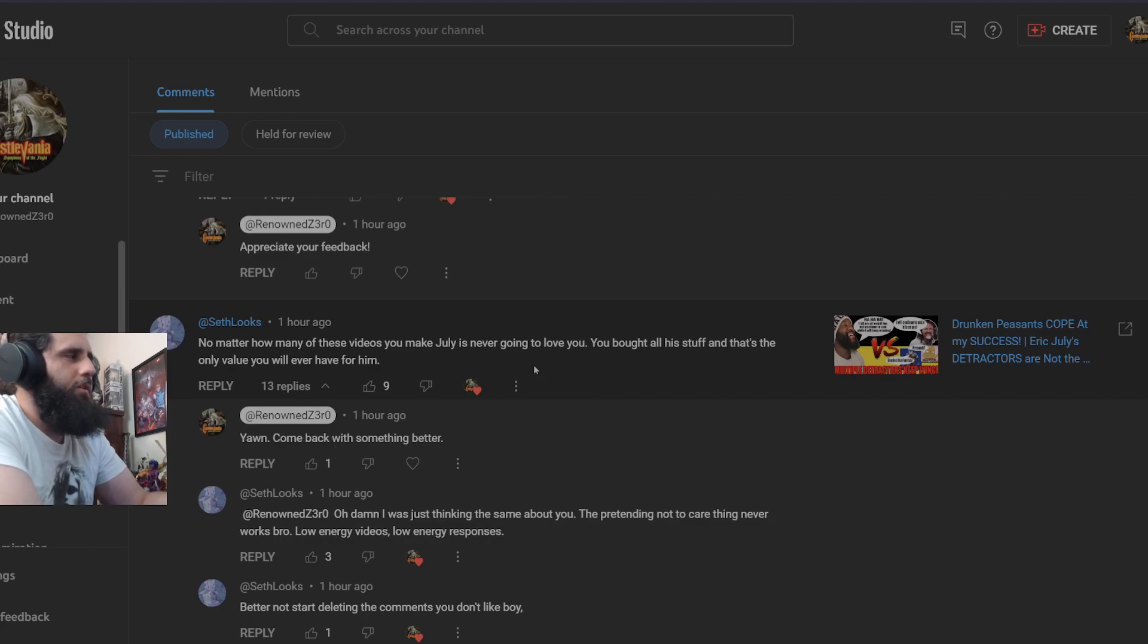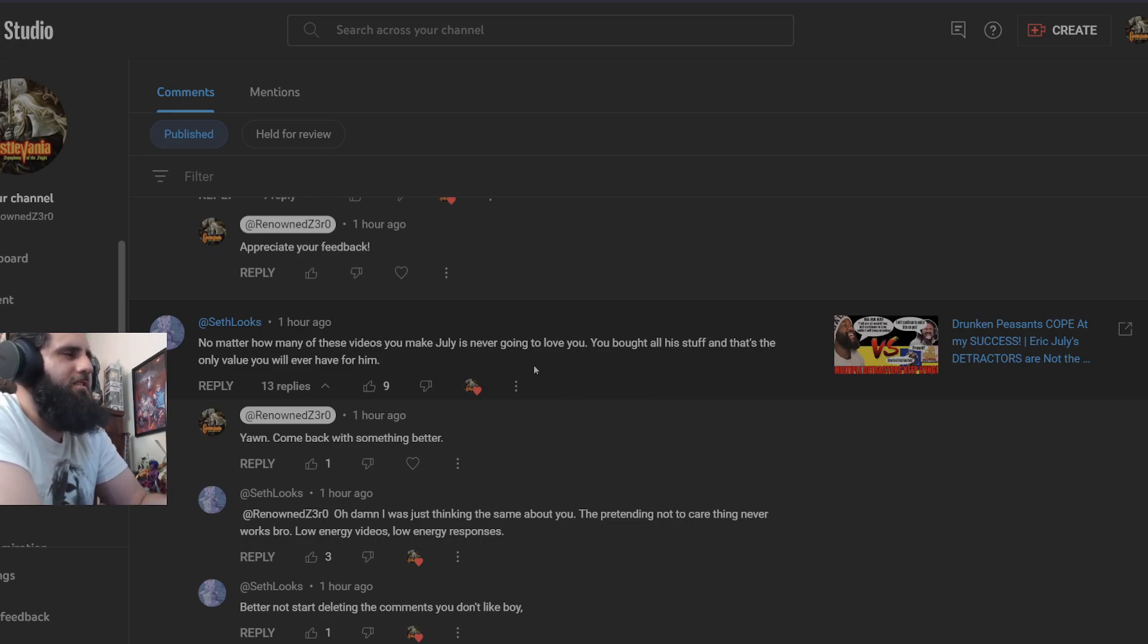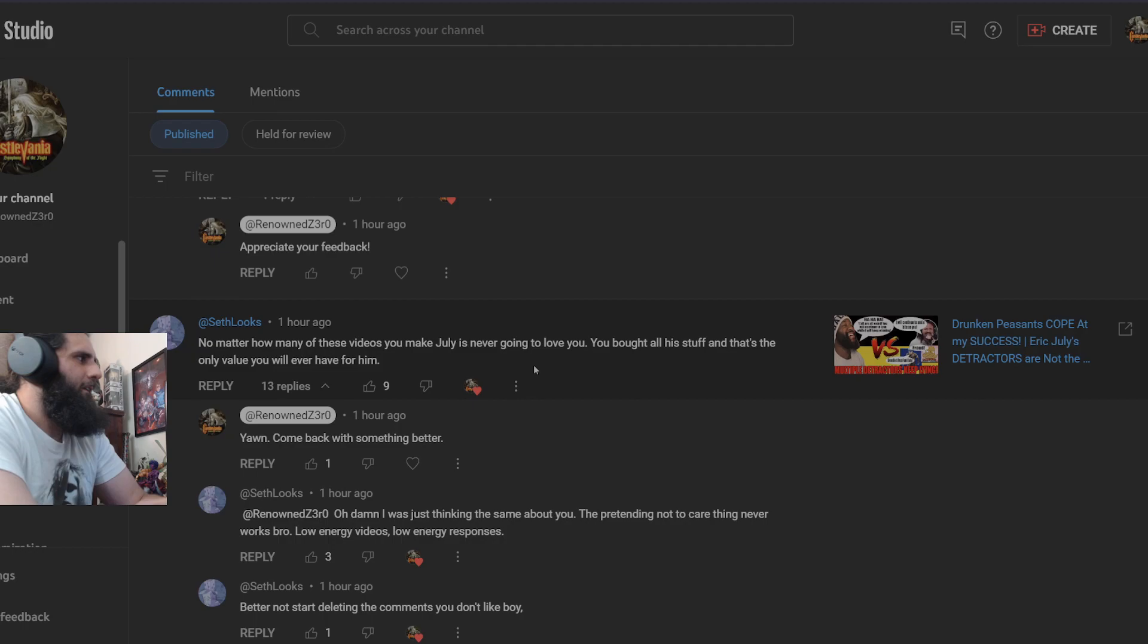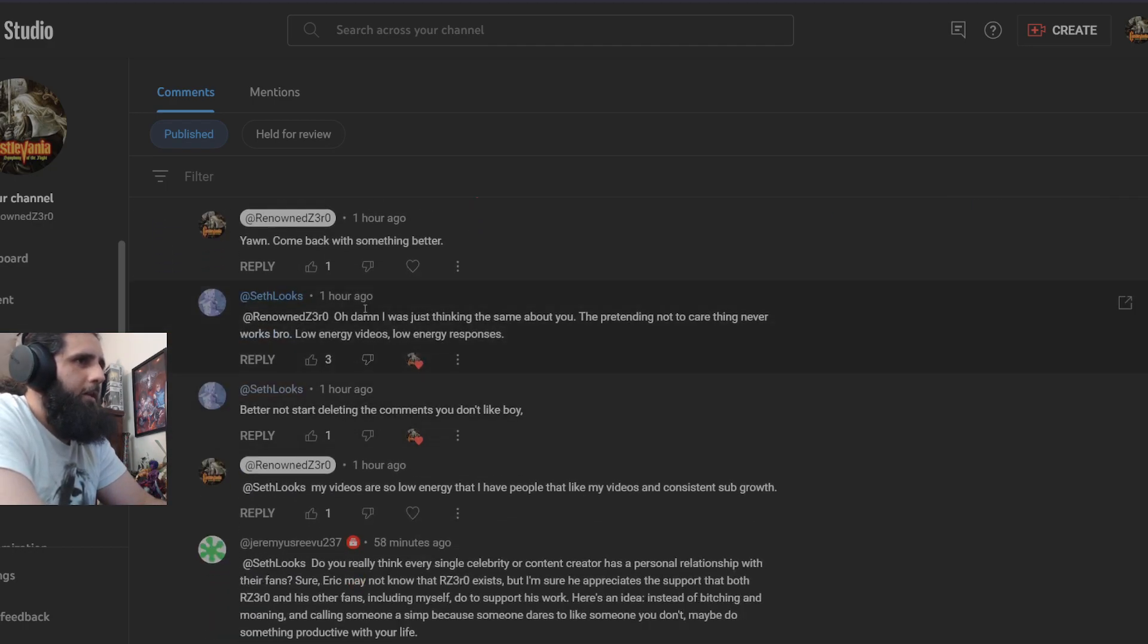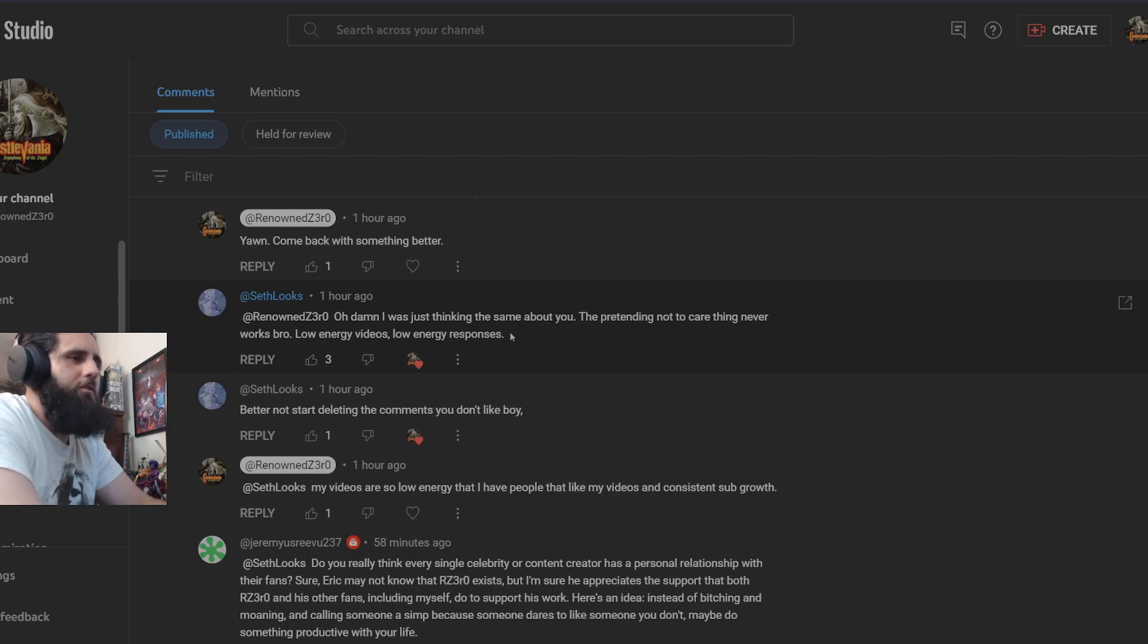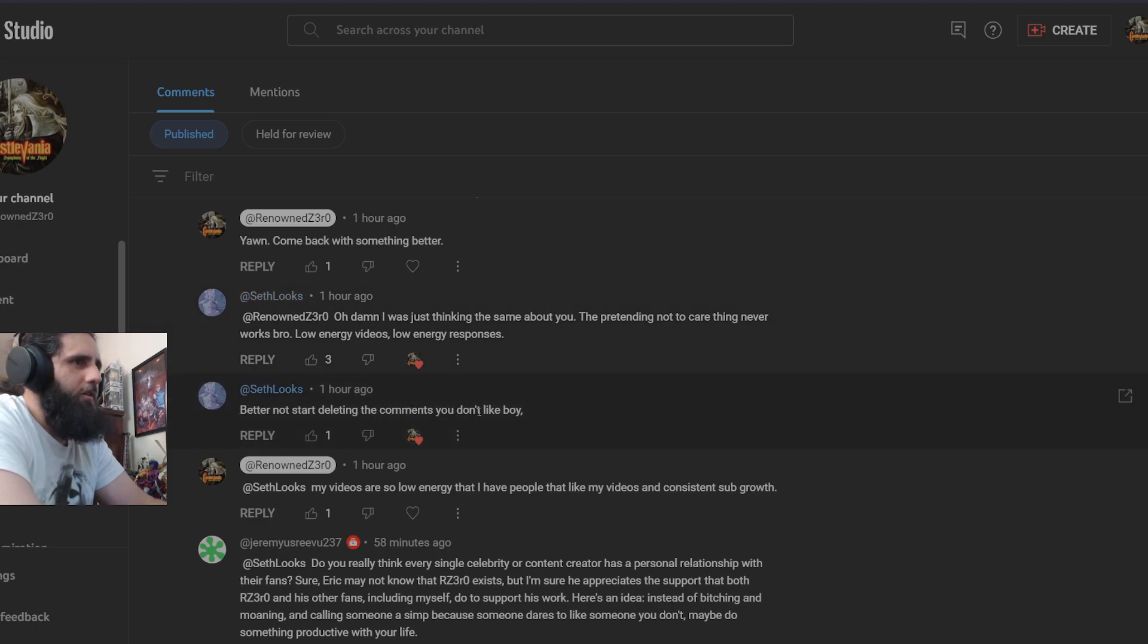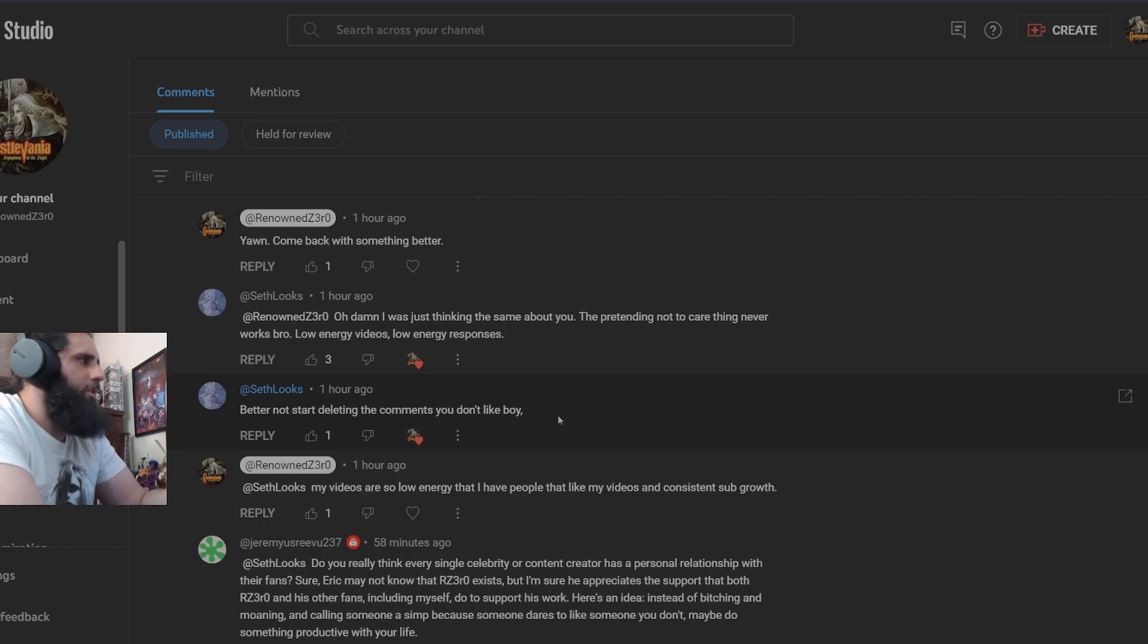You bought all of his stuff and that's the only value you would ever have for him, similar to how that would be for anyone in Marvel and DC or Image. That's pretty much what you would be to them as well. So kind of just self-own yourself if you ask me. I said yawn, come back with something better. Oh damn, I was thinking the same about you. The pretending not to care thing never works bro. Low energy videos, low energy responses. Better not start deleting your comments you don't like.